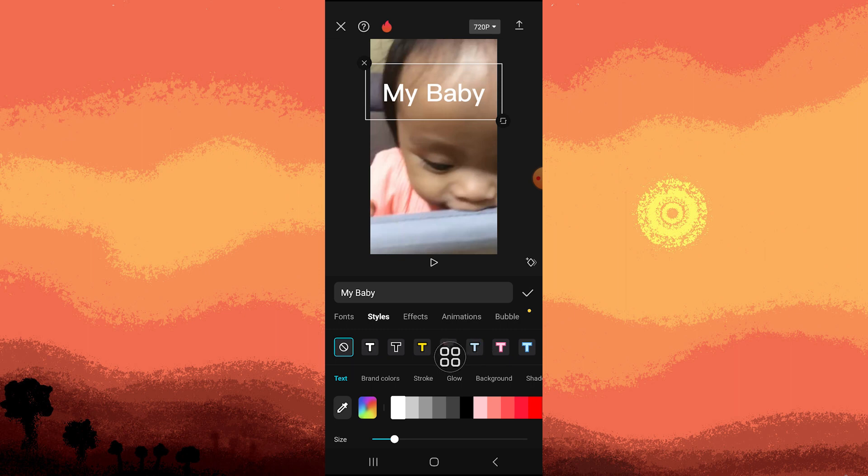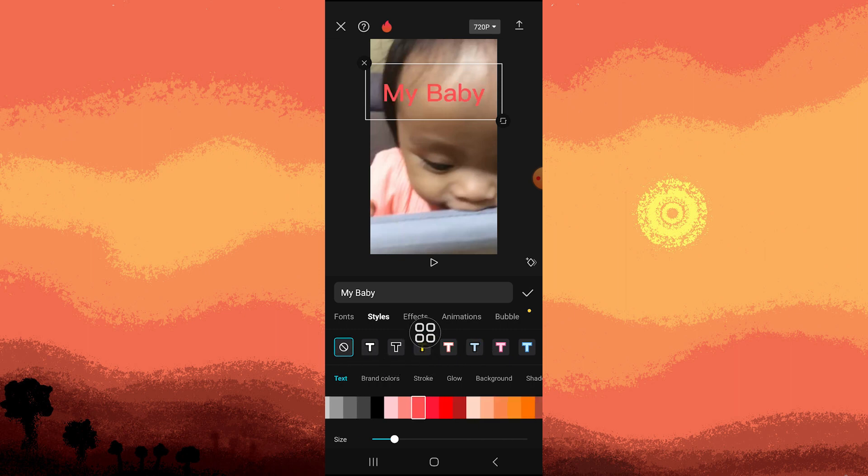And here, in text, just choose your preferred color that matches to your video clip.